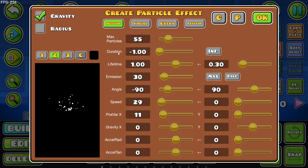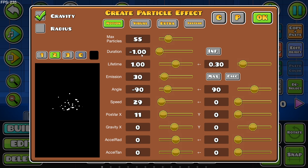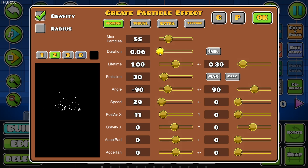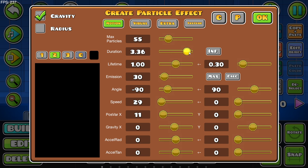This Duration setting controls the bursts. At the moment it's at minus one, which basically means that one burst happens right after another after another — essentially infinite particles flying in whatever direction. However, if we change this to 1.15, it means the particles go for 1.15 seconds, then stop, have a break, and then go again. You can increase this to maybe four seconds or 0.7, but as soon as you go into negative numbers it'll go for infinity.